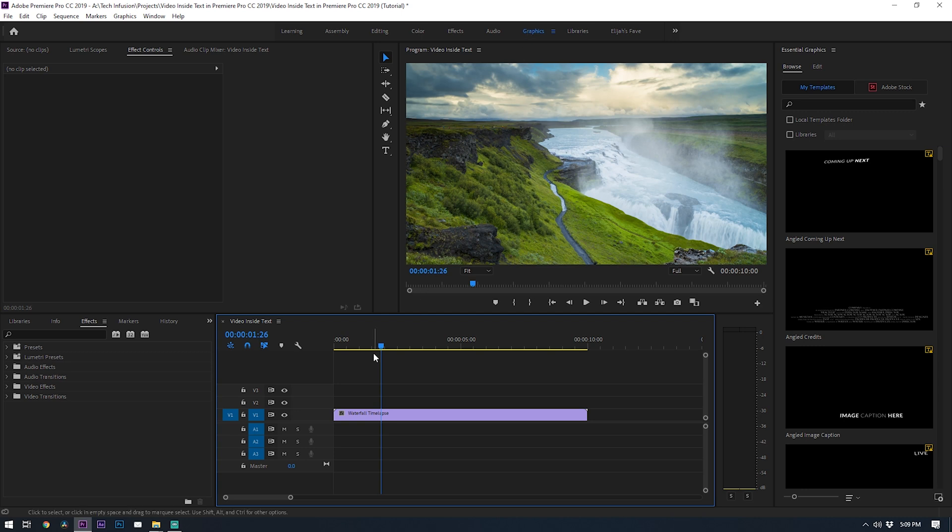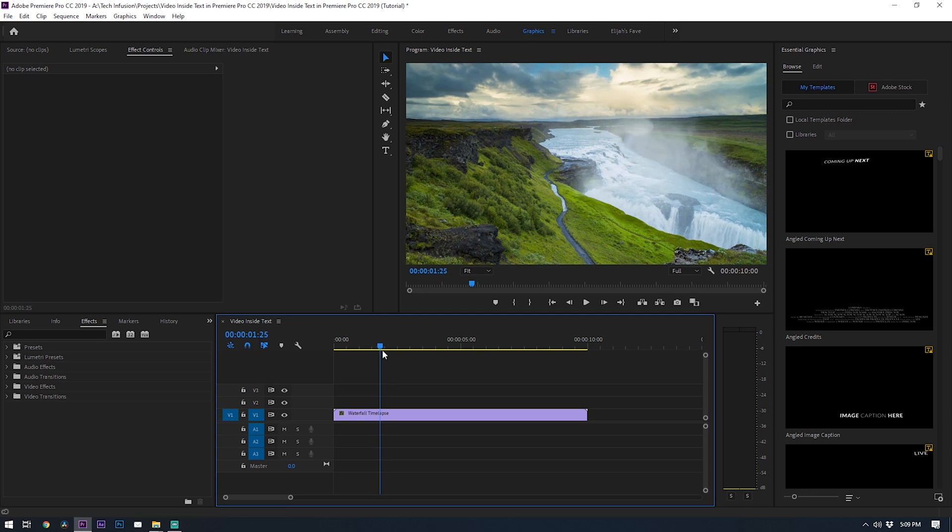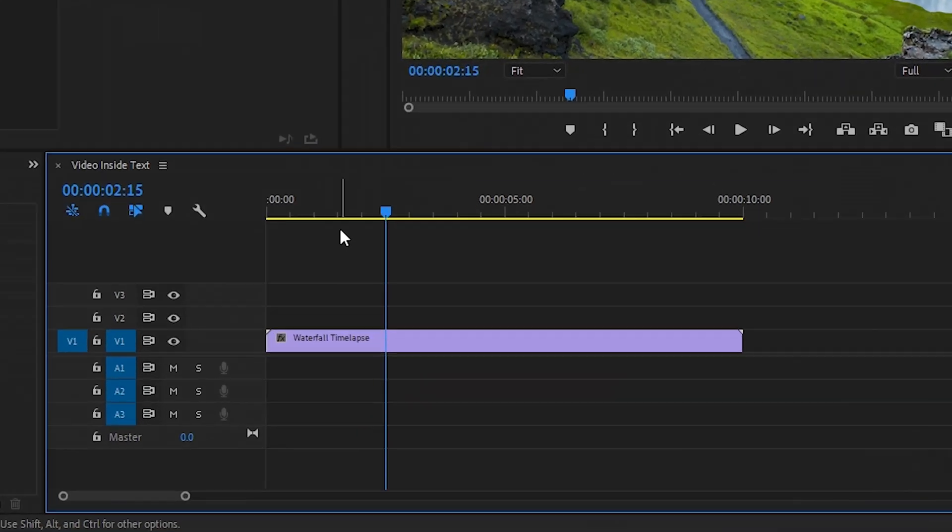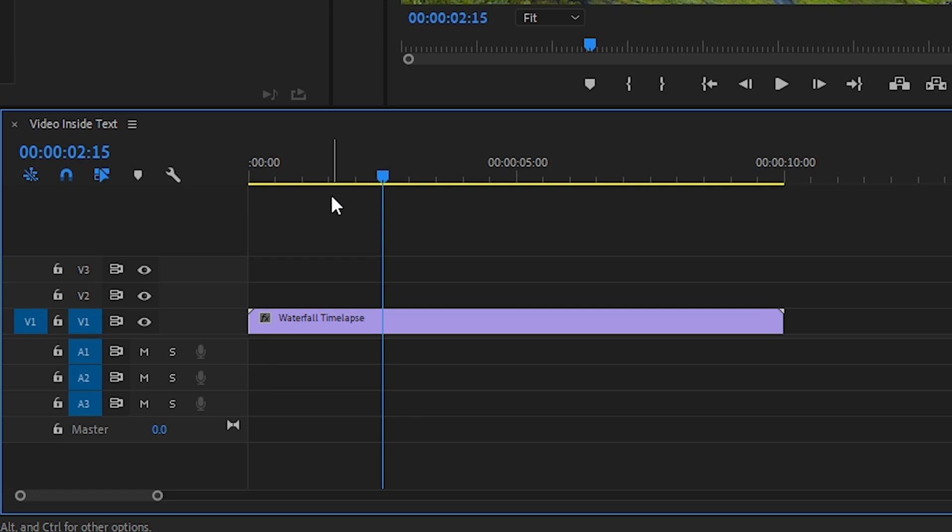Alright, so in my timeline, I have the video that I want to place inside my text and this can be a video, picture, or any graphic media type. I'm going to duplicate this video layer.